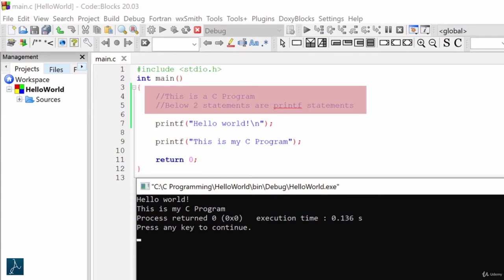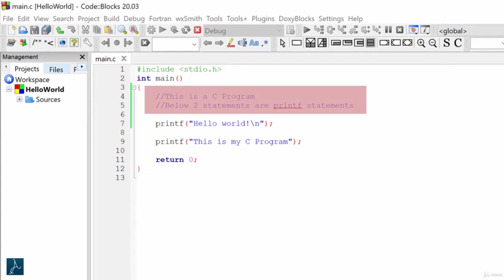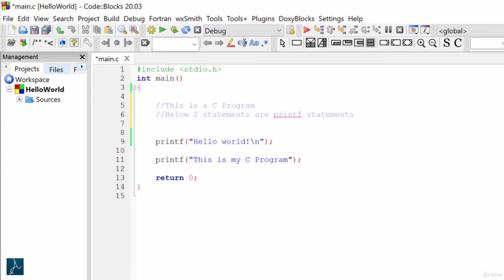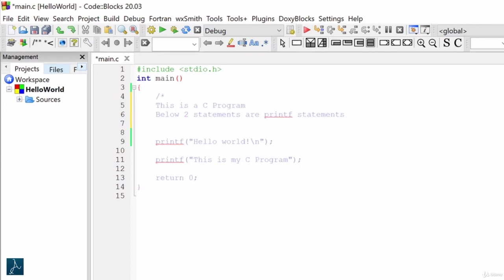These single line comments did not affect the output of the program execution. Let's talk about multi-line comments. If you see here, I have commented two lines using two single line comments. Instead of using two single line comments, I can use multi-line comments. I will remove these single line comments and enclose these two lines within slash asterisk and asterisk slash.